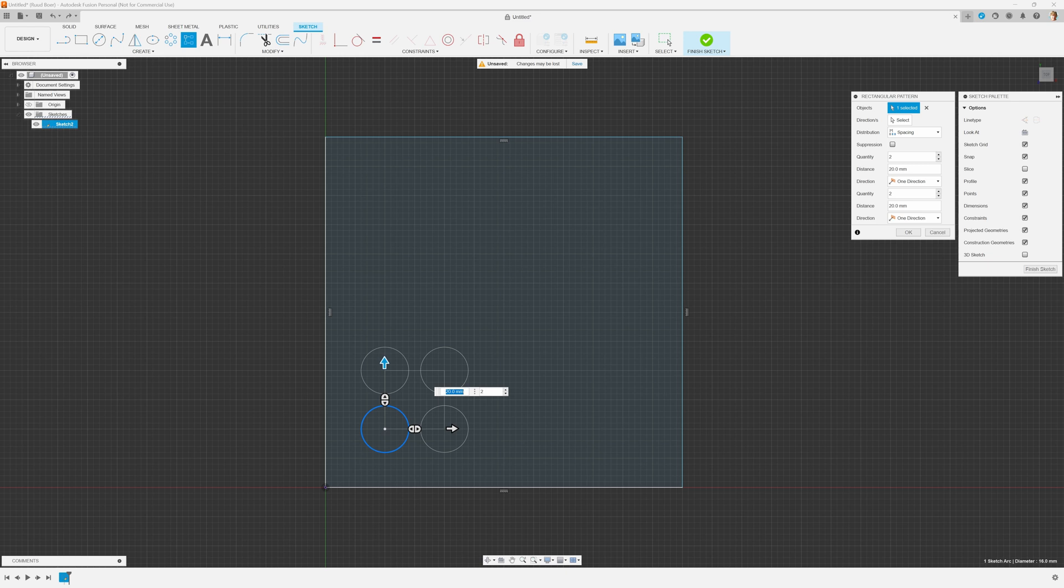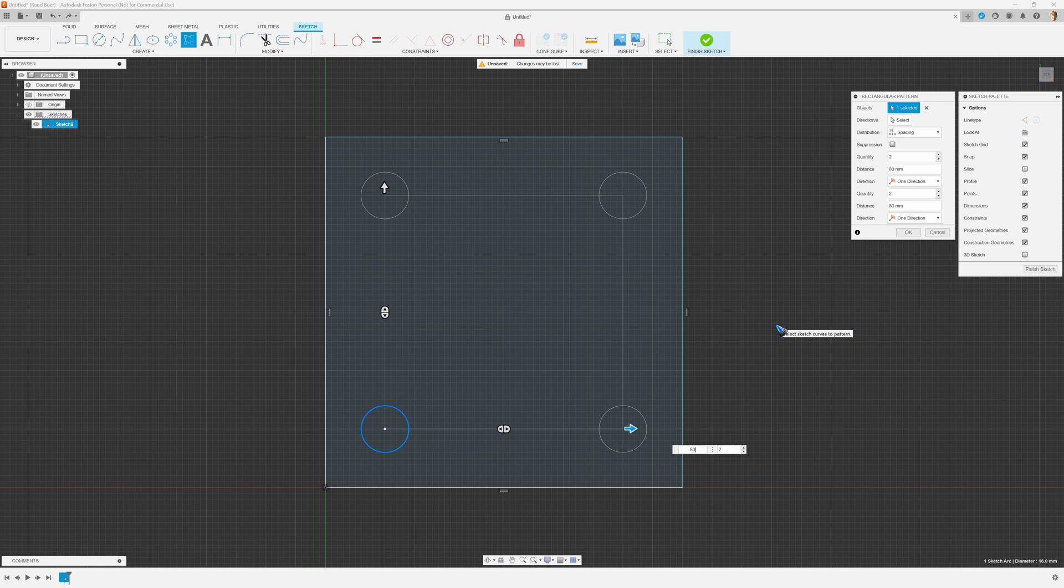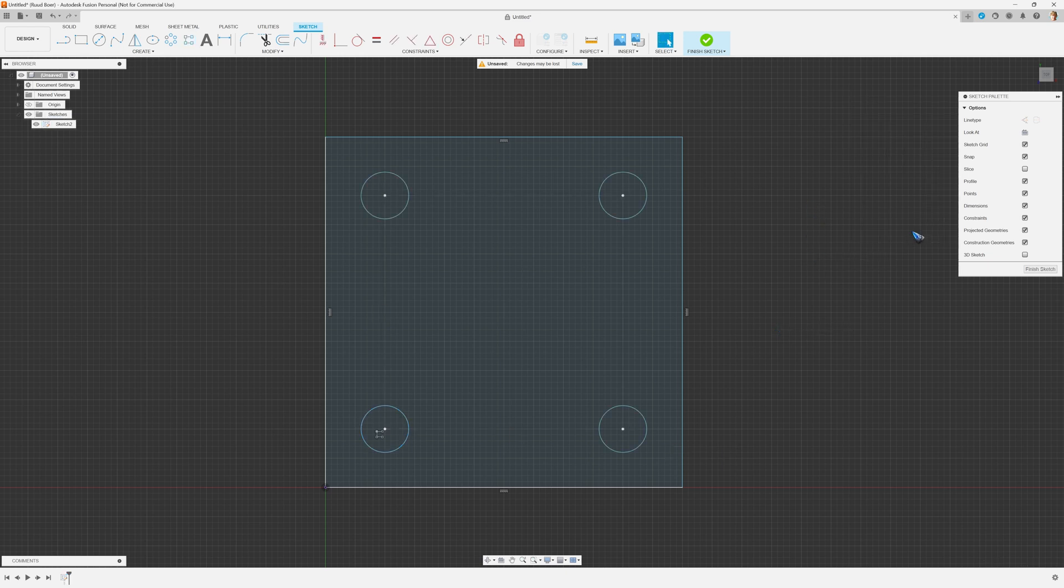Which is in this case for this table 80 millimeters, and of course also in this direction it is 80 millimeters and there I have my four legs. To finish I click OK and now we have our four legs.